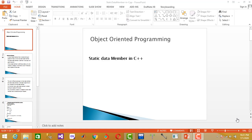Bismillah ar-Rahman ar-Rahim, Assalamu alaykum. I am Mohamed Javed and today we have the topic of Static Data Member in C++. This is a most important topic of object oriented programming. So let us start.